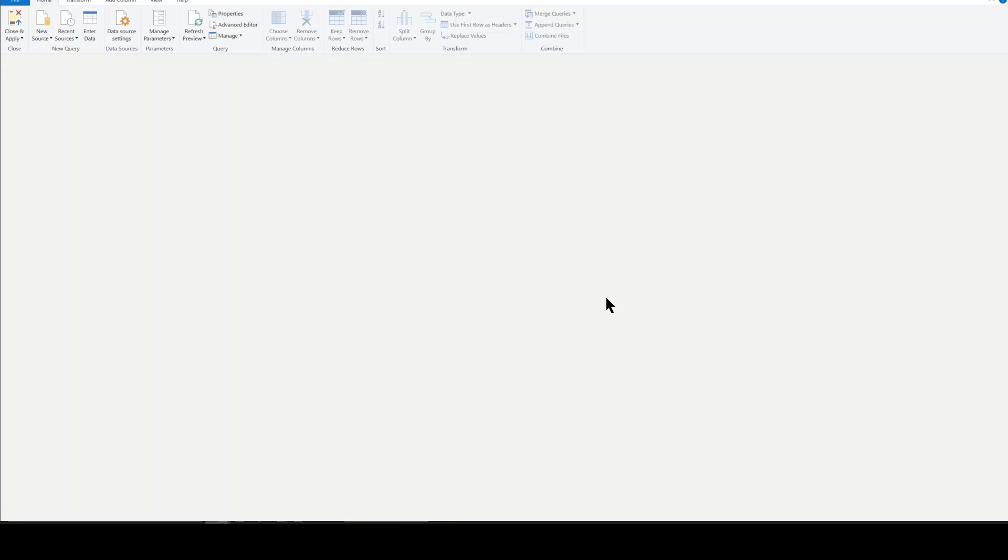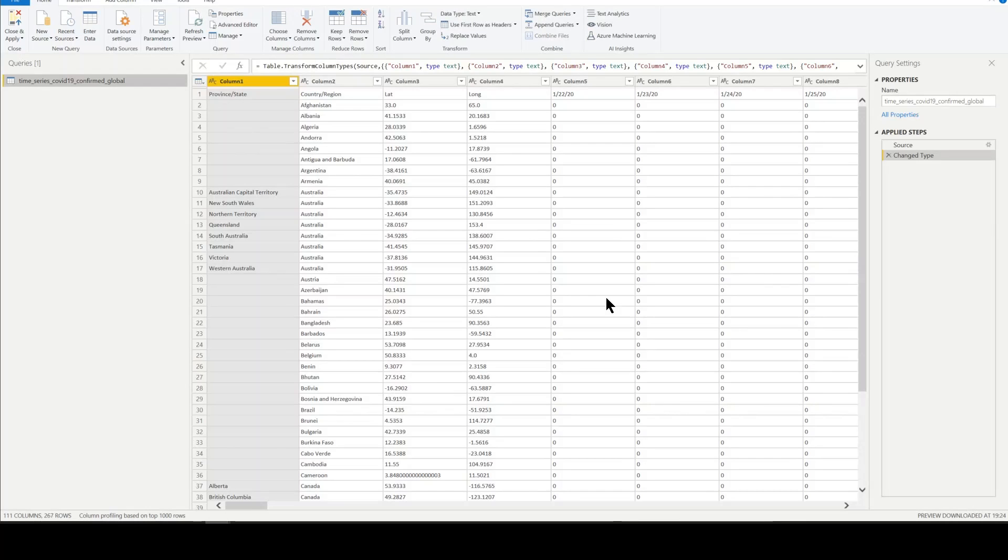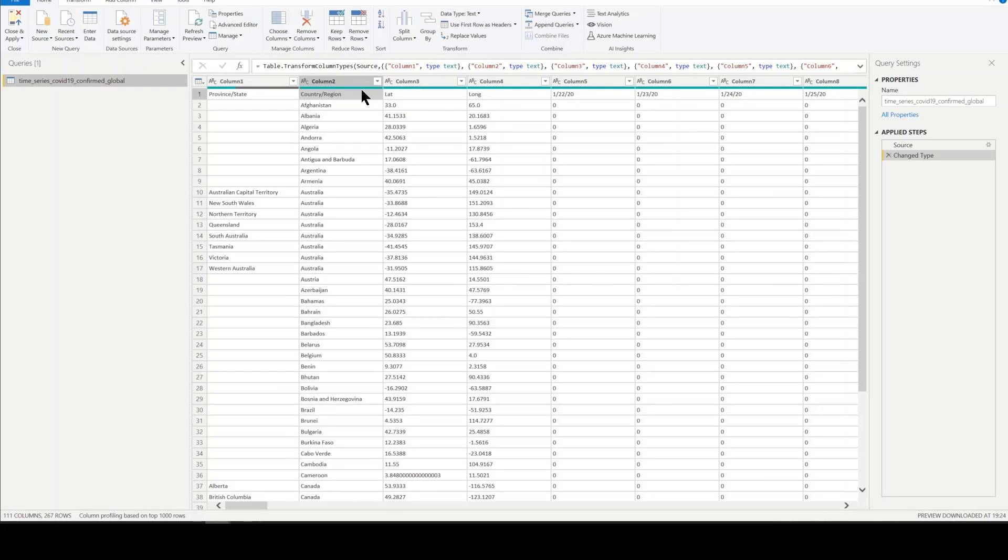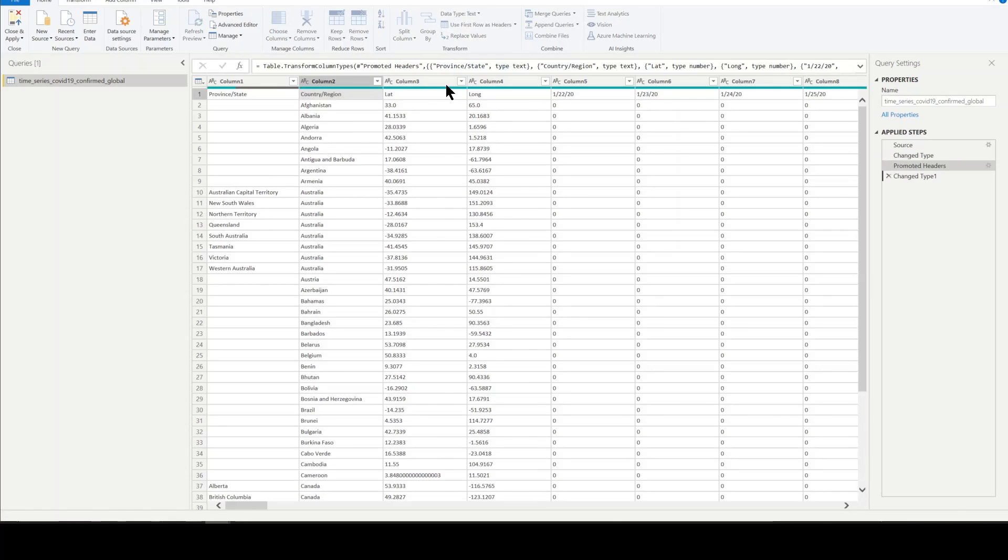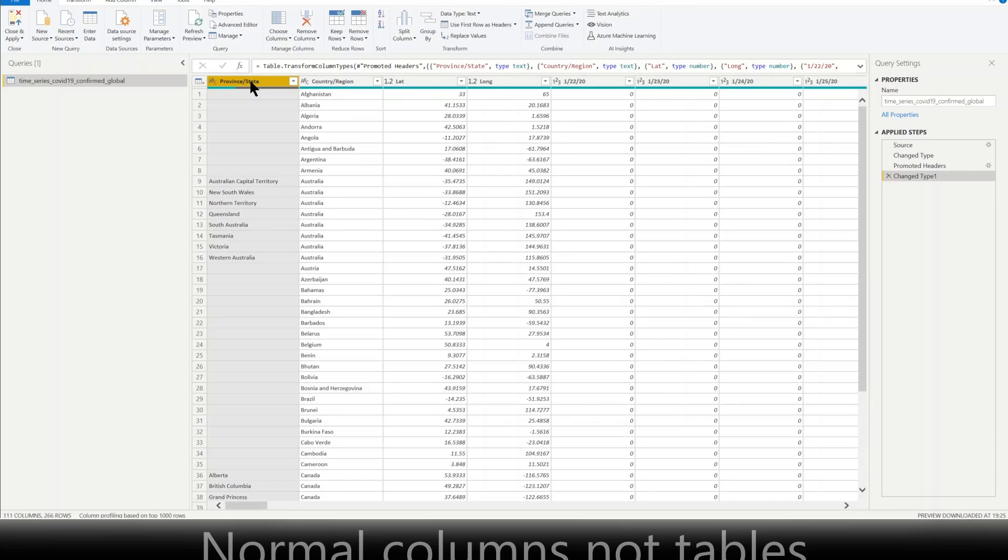First thing we want to do, we need to promote the headers. It's not an uncommon thing to need to do. CSV files are always that way. Kind of get used to it. Use the first row as headers. So we've got our data. We've got everything we need. Alright. These are the normal tables.